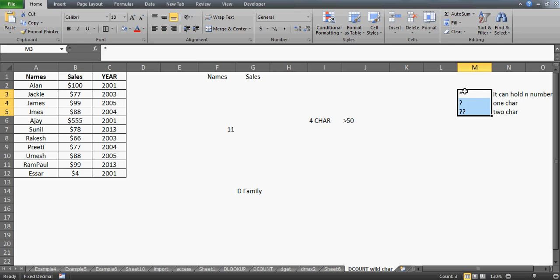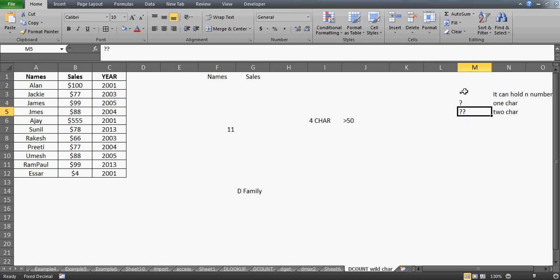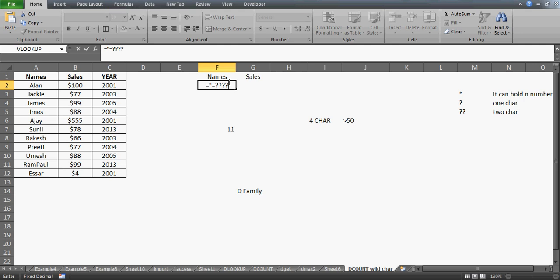As covered in my previous videos, the star wildcard can hold any number of characters, and a question mark represents exactly one character. Two question marks means two characters, three question marks means three characters. So, depending on the number of question marks, you tell the function how many characters to match. Our aim is four characters, so I'll write four question marks.